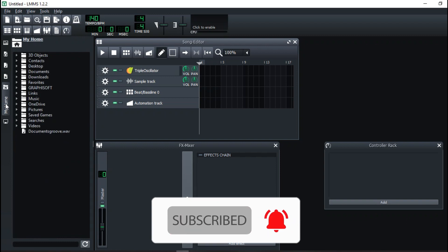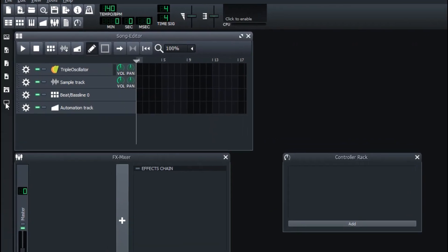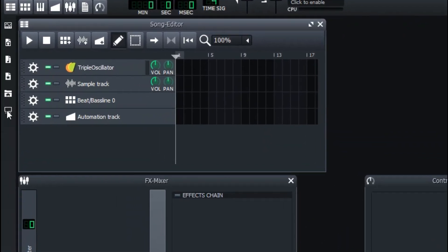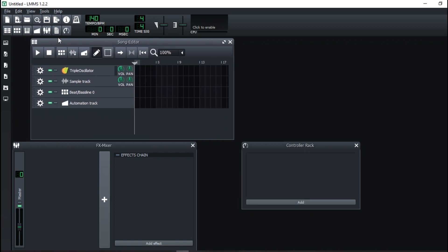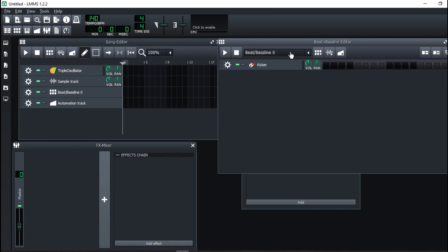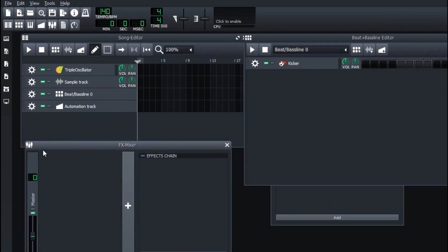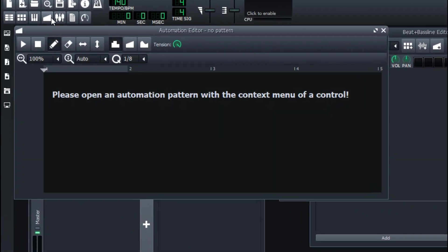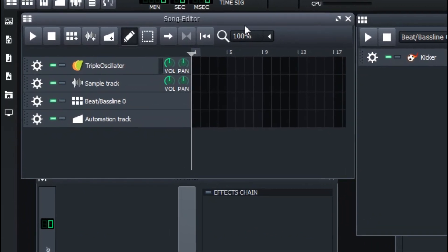Right here you can also browse content. I'm going to look at the Song Editor, and not only the Song Editor but also the Beat/Bassline Editor, the Effects Mixer, and the Automation Track. Be sure to watch those too.